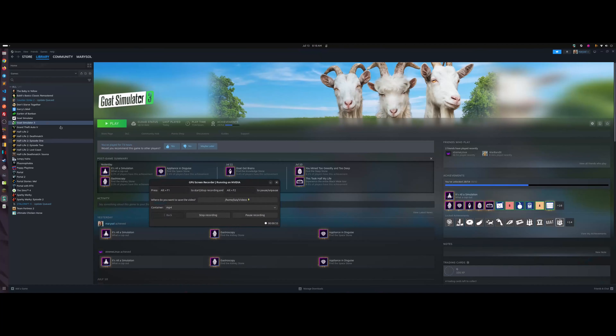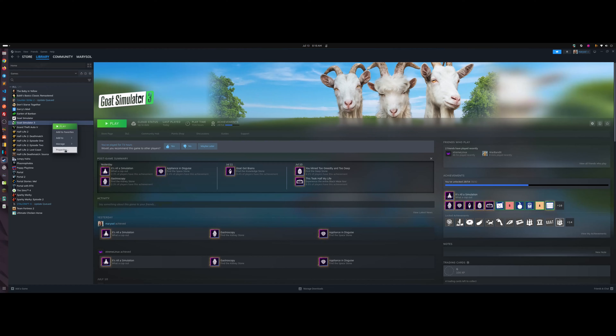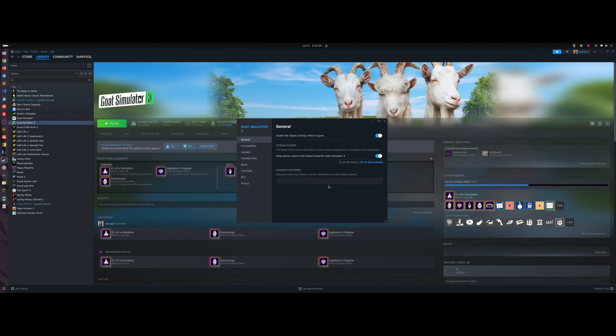I'm using GPU Screen Recorder to capture this, but the key takeaway here is the configuration we set up: using a global environment variable so you don't have to add MangoHud parameters to every individual game. You compile it yourself to always have the latest version, and you don't have to type it on each game you want to benchmark or compare.